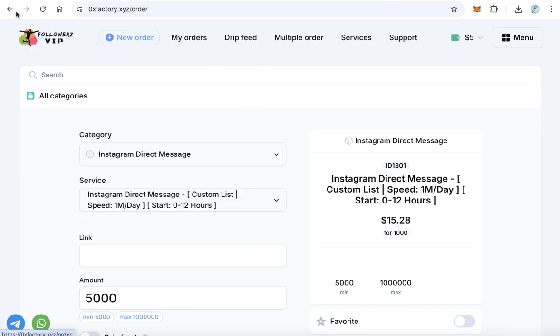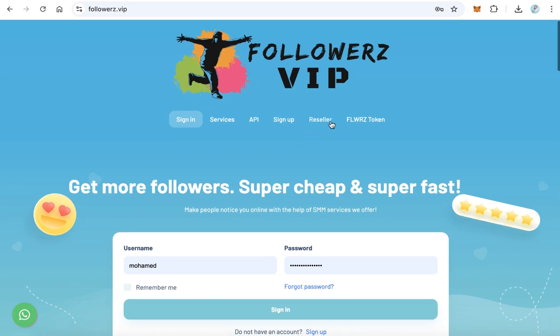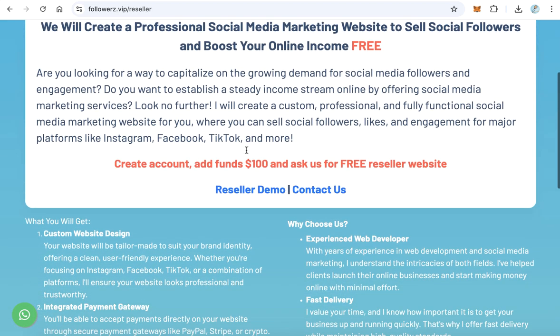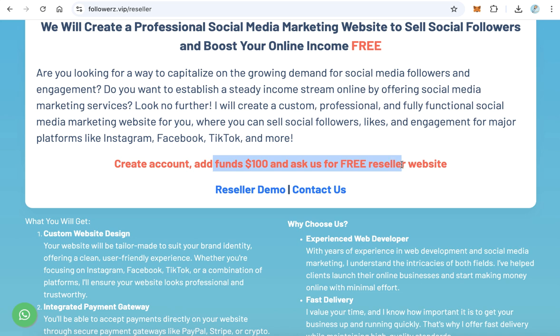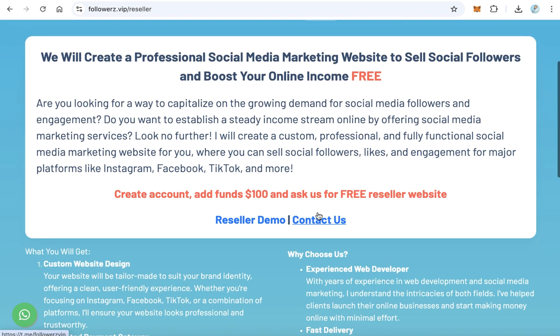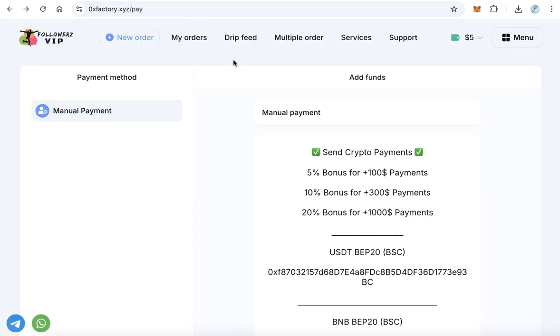Let's go back again to the reseller page. After you create an account and add $100 as funds, just contact me on Telegram and I will create it for you and give you the full website like that with a full control panel. Thanks for watching and goodbye.